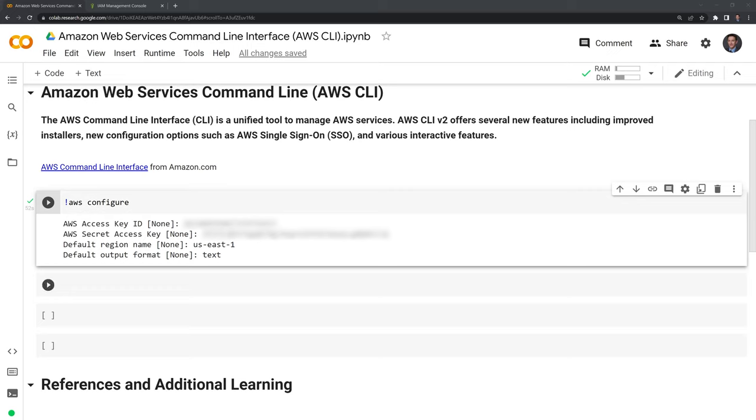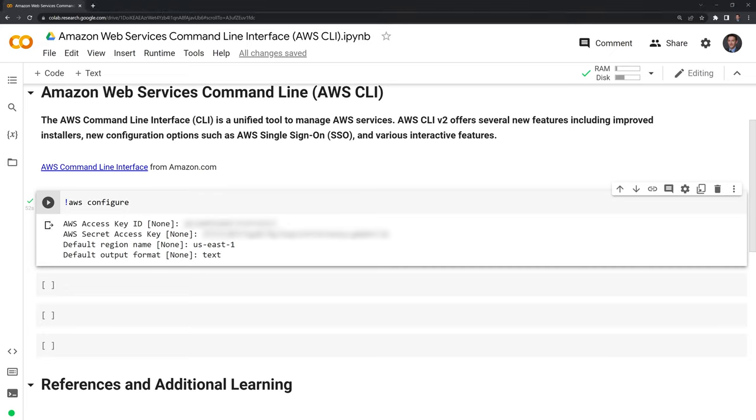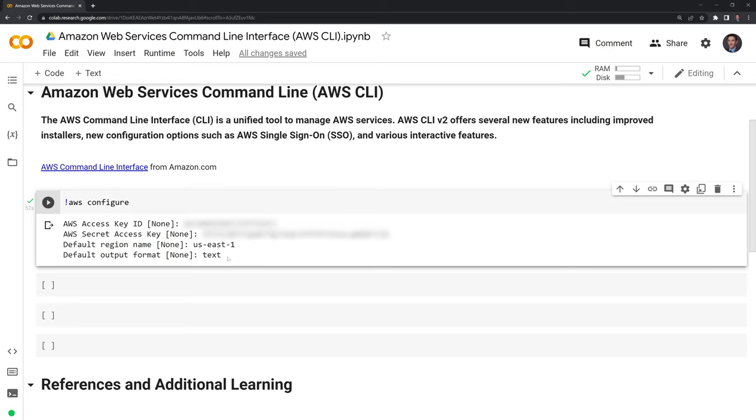Now that I have the access key ID, the secret access key, as well as the region name and output format, I'll quickly go over this. For the region name, you may have a default setup within AWS already, but you can also pass in a different region. I just put in US East 1 because it's one of the most used default regions. You can also have different output formats. In this case, I chose text, but you can also use JSON, YAML, or a table output format.